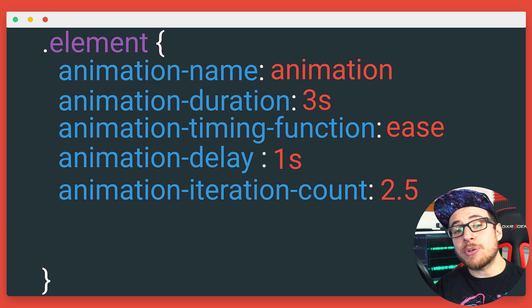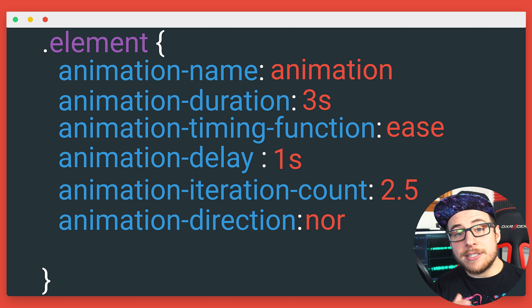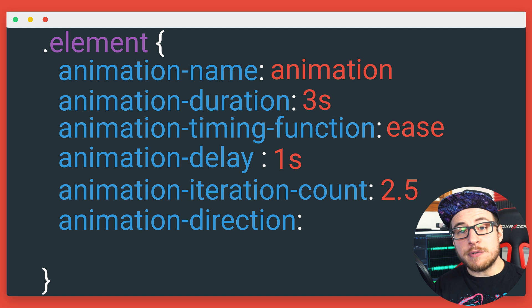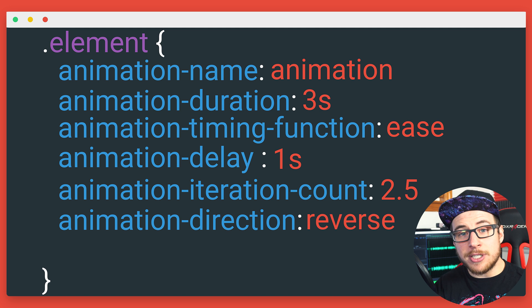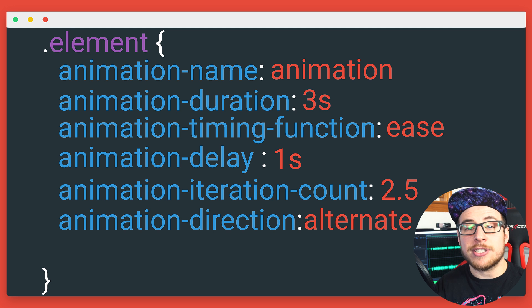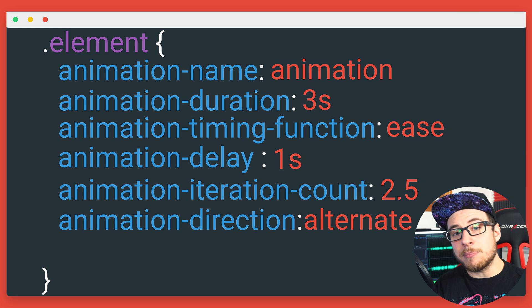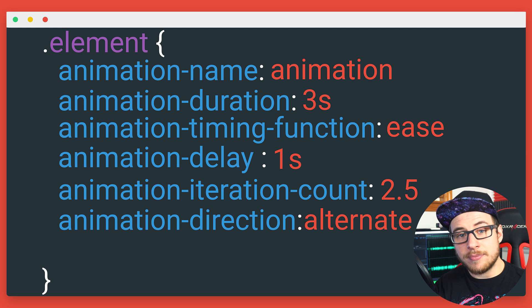We have animation direction. Our animation plays forwards by default, but it can run in reverse or it can alternate each time the animation cycles if you're iterating it more than once.